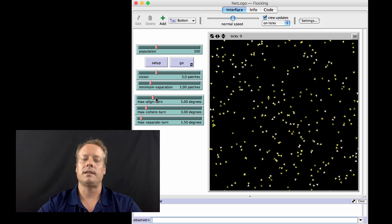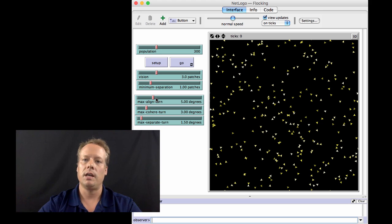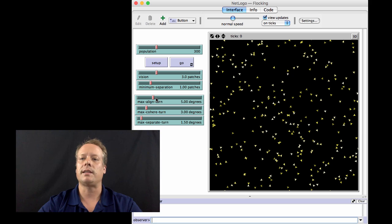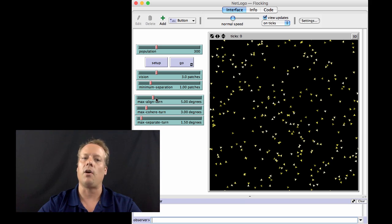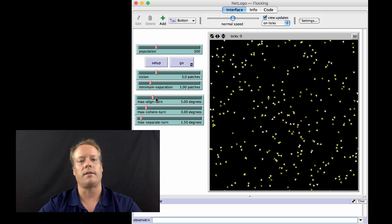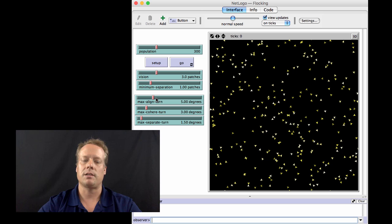One thing it does is that it tries to align itself with the heading of those other birds. In other words, it takes a step such that its heading is close to the mean heading of all the birds that are its flockmates. This allows the birds to move roughly in the same direction.